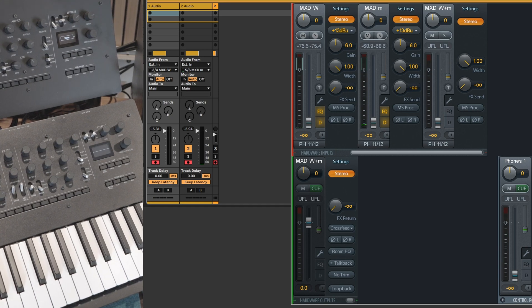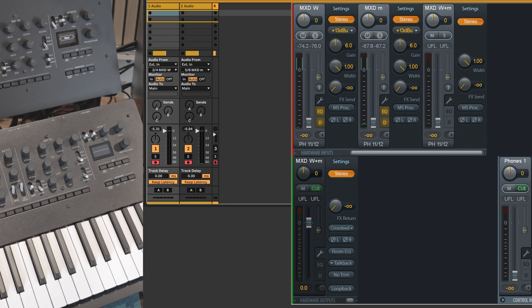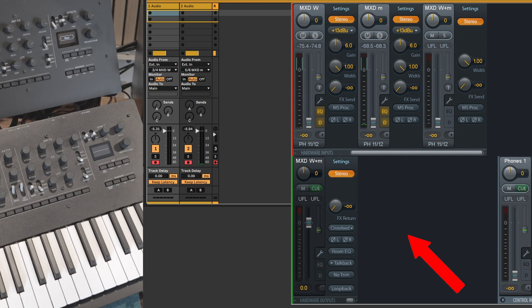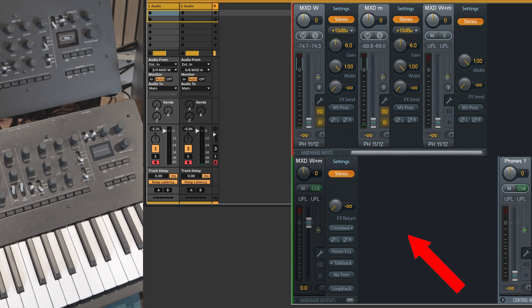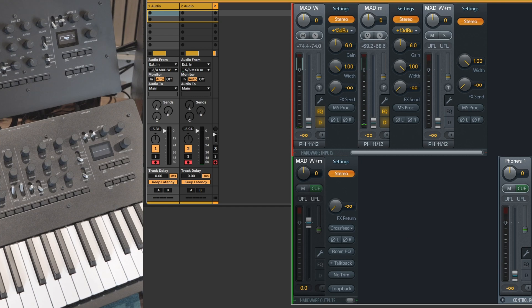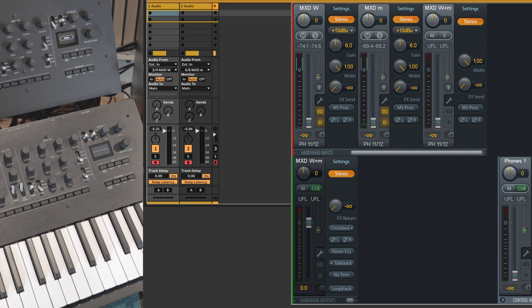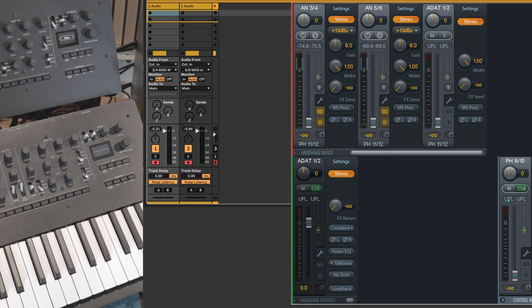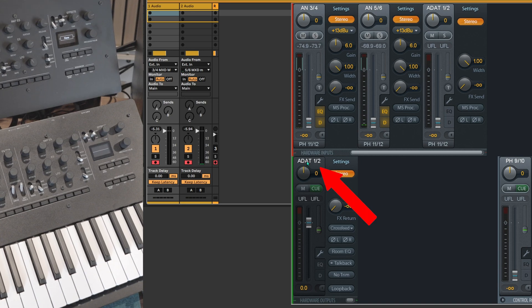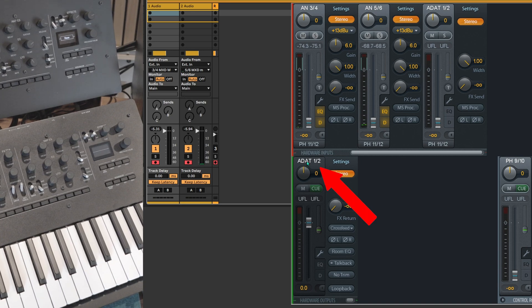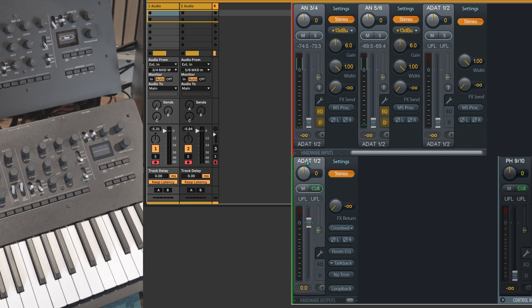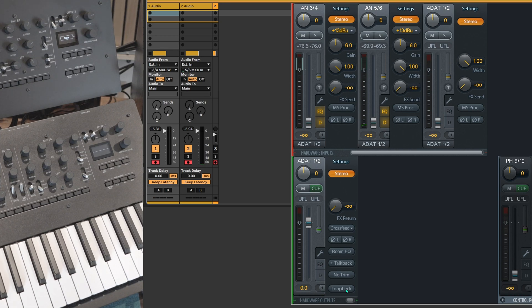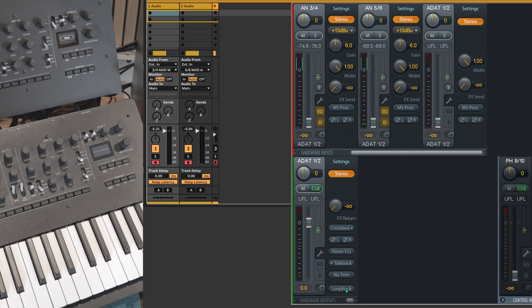What you just need to do is, among all of your available hardware outputs, select one, I should say sacrifice one that's available. For example, in my case I have an ADAT one, two available which I don't use currently. So I'm gonna select this output and I'm going to engage the loopback button on the bottom right of this channel. Let's do this.